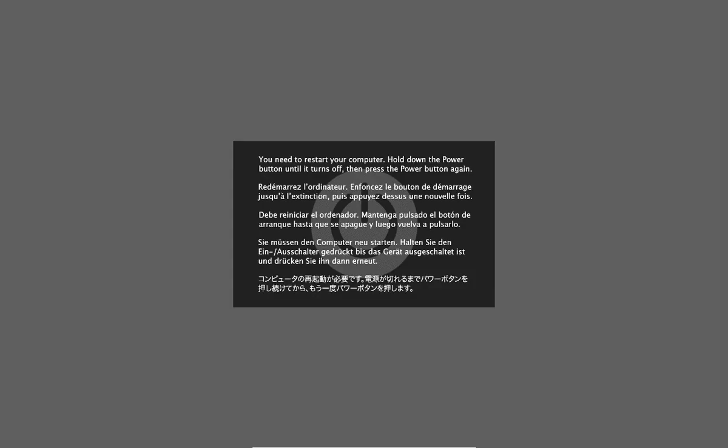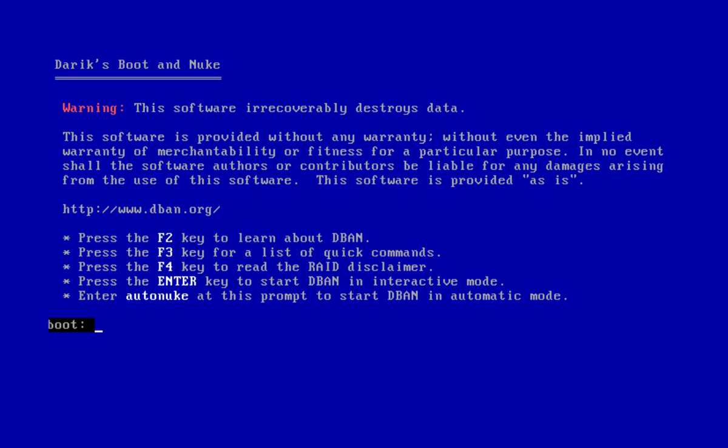After the restart, hold the C key on your computer in order to boot from the CD. You will see the blue screen of DBAN.